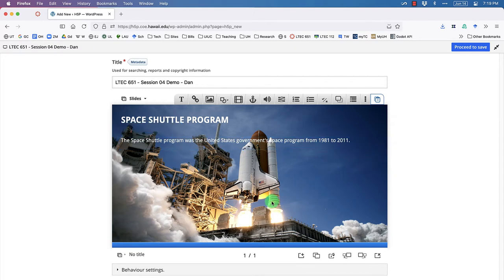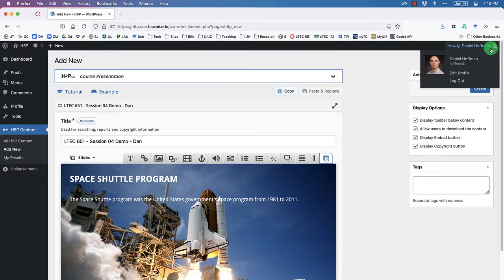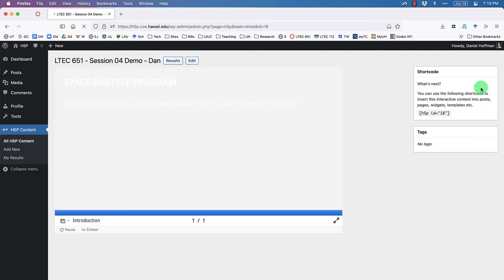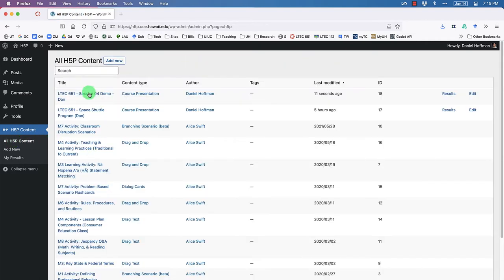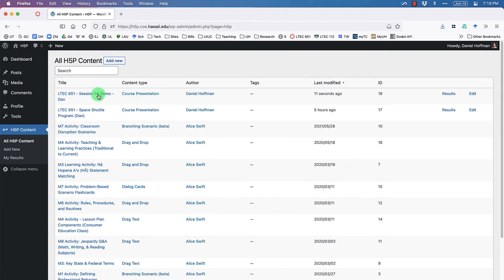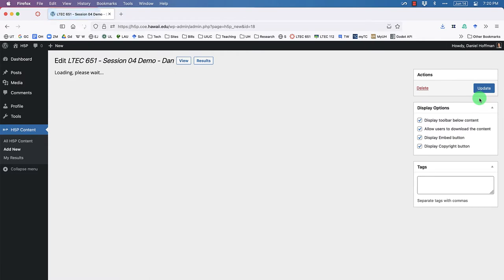I've noticed we haven't saved our work yet, and since we're working on a server it's always a good idea to save. Click the 'Create' button so we don't lose our work. Now it's saved. Clicking 'All H5P Content' shows our new entry — 'LTEC 651 Session 4 Demo Dan' — right at the top.